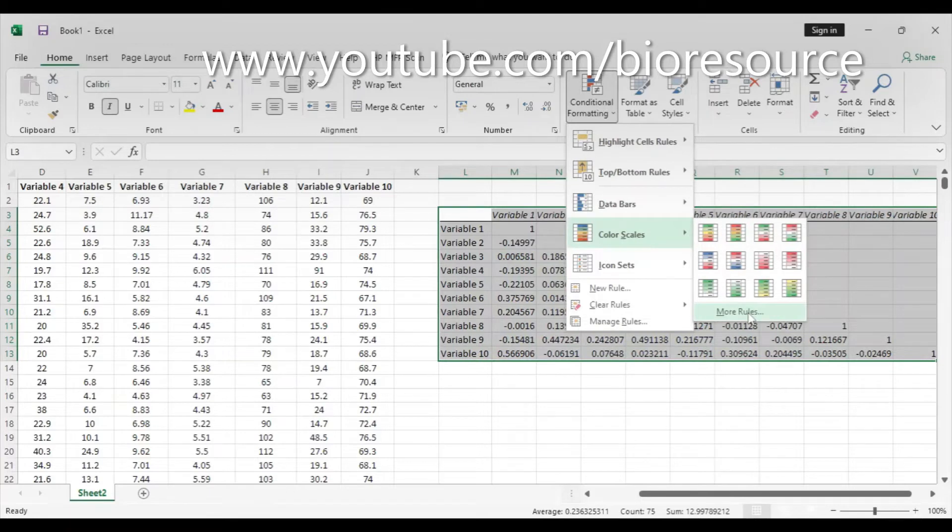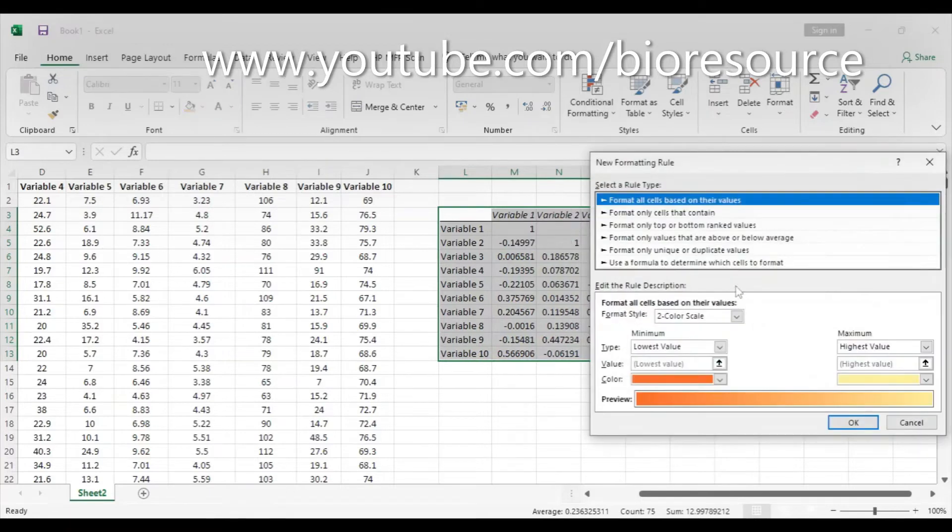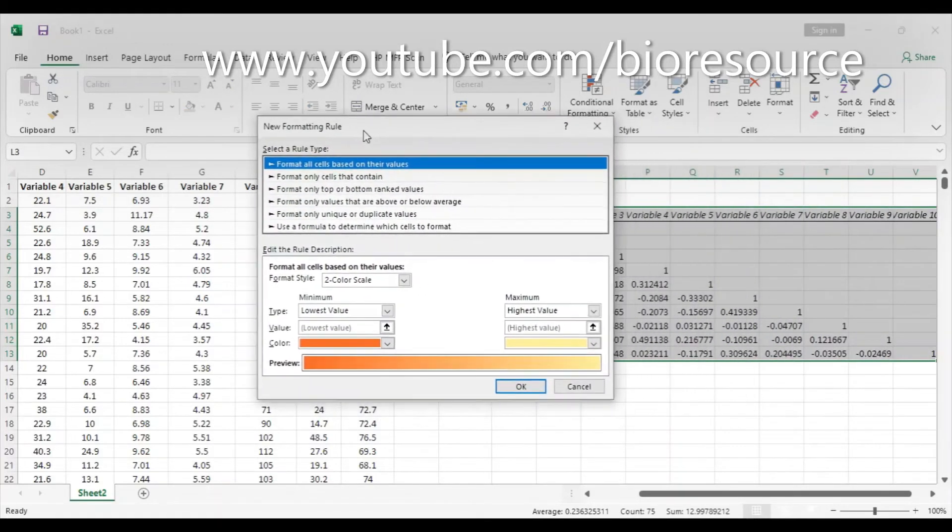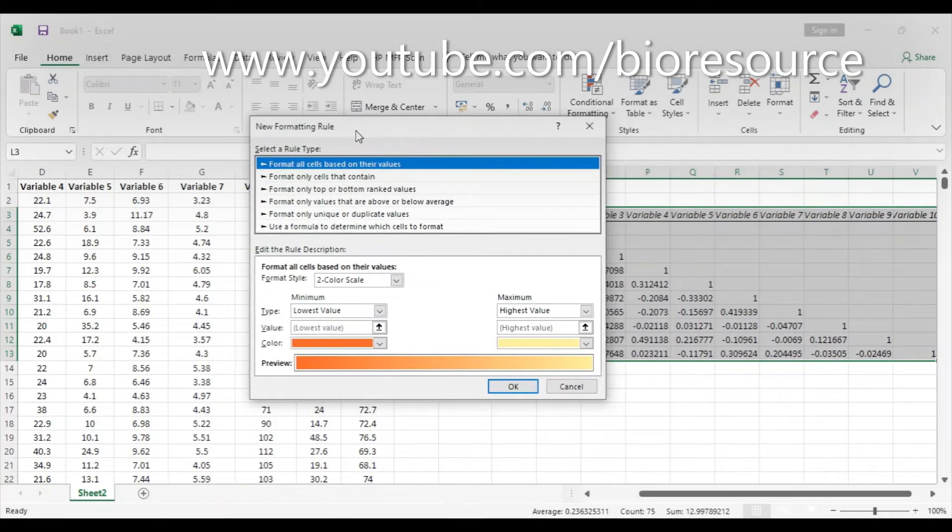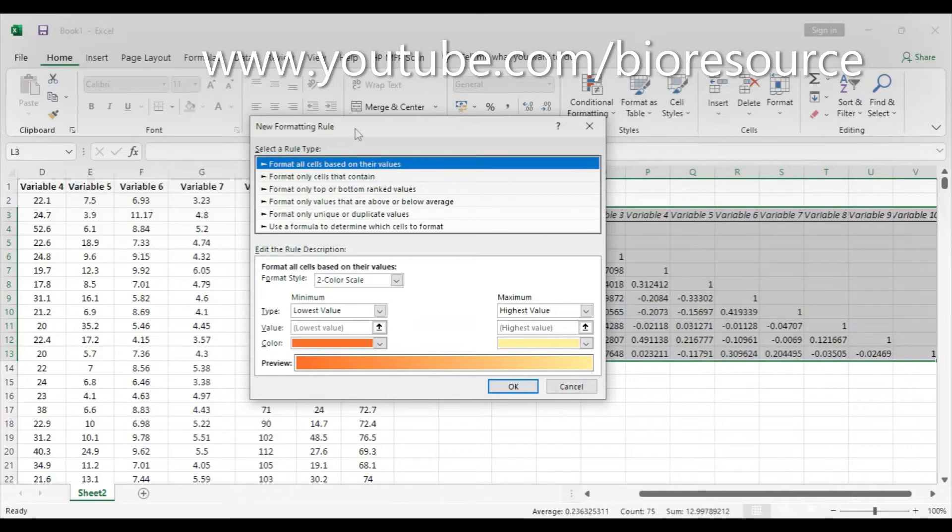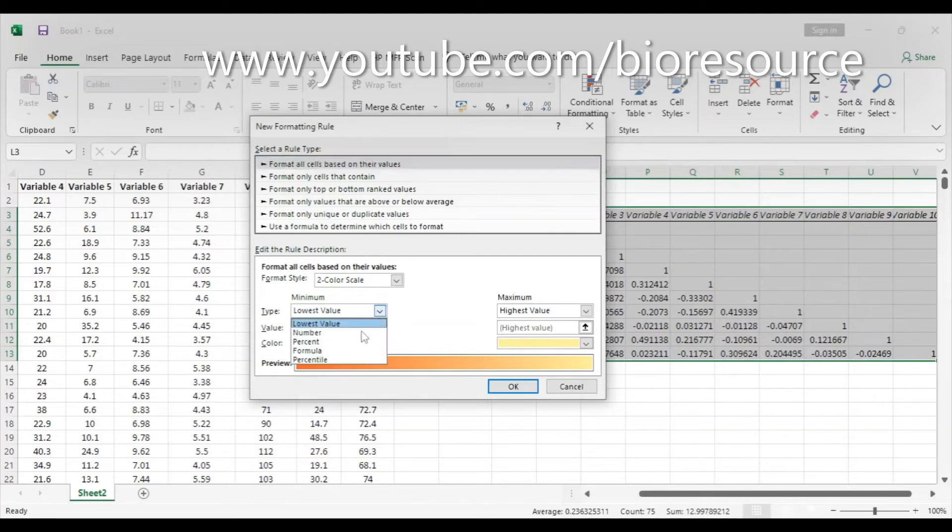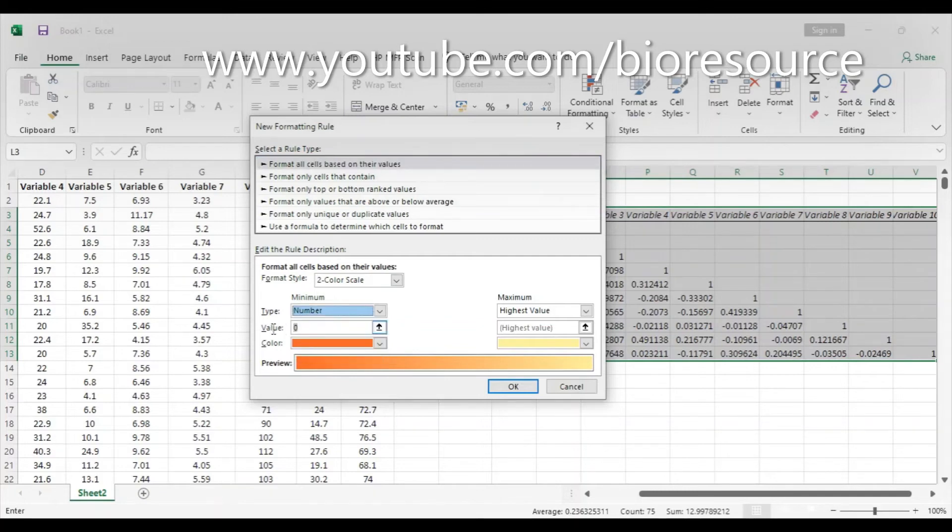Color Scales, and apply More Rules. In this case, for the correlation coefficient, the highest value will be one and the lowest value will be minus one. So correlation coefficient will be between minus one to one. Minus one means negatively correlated and positive means high correlation, and zero means there is no correlation. Select the lower value to Number and make it minus one.